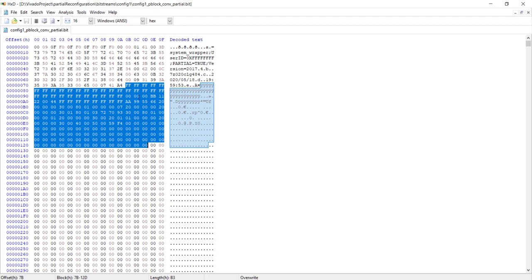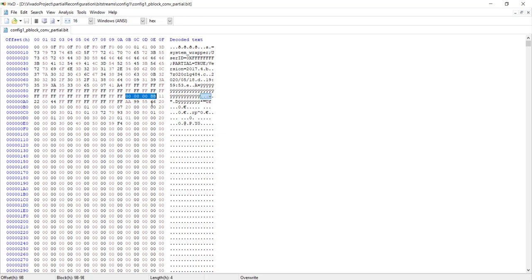When sending a bitstream directly through the PCAP interface, the header portion must be removed — only the data starting from 0xFFFFFFFF should remain. Additionally, the byte order in the .bit file is reversed from what PCAP expects. Data is considered in 32 bits: in the normal bitstream it's stored as little-endian (e.g., 0x000000BB), but for PCAP the order should be big-endian (BB 00 00 00). So you need to convert the bitstream into a .bin format understood by PCAP.